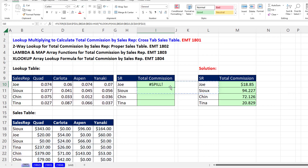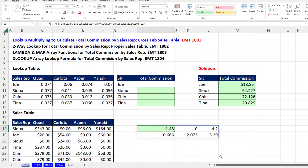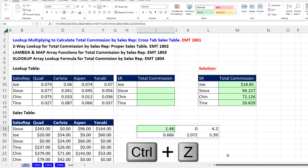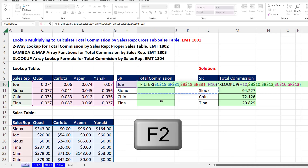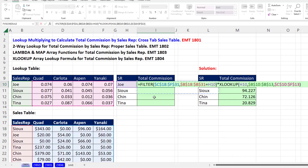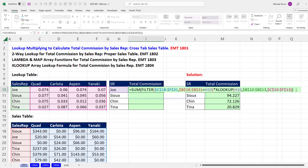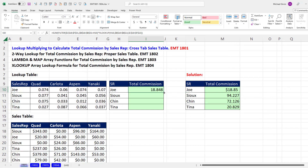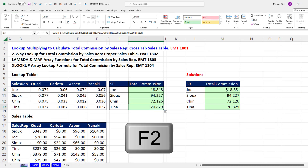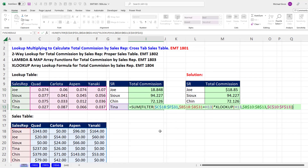Control-Enter, move it down here — those are all the commissions for Joe. Control-Z, F2. Now we just put this inside SUM, close parentheses, Control-Enter. Double-click and send it down. In the last cell, F2 — we're verifying that the locked cell references and relative cell references are all working.